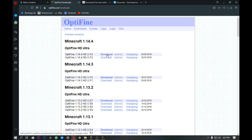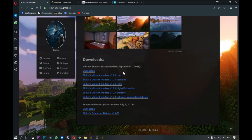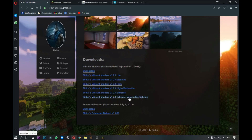Now we will download the shader. We will download the shader. There are versions: Light, Medium, High, and Extreme.